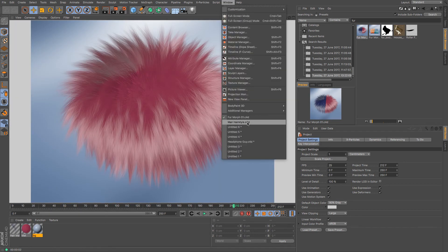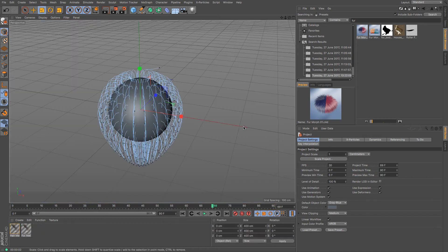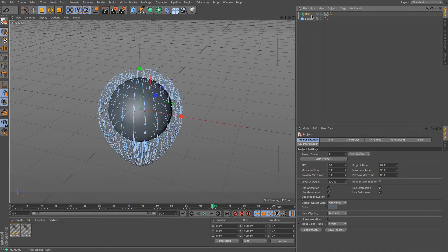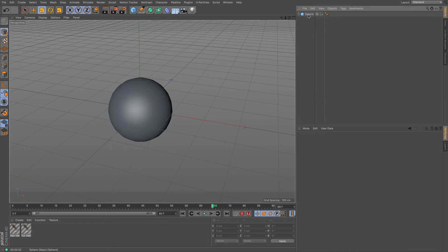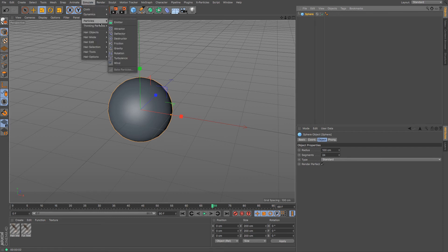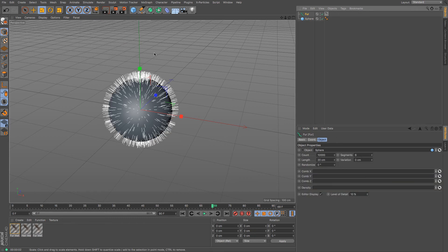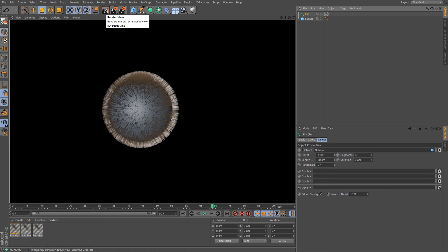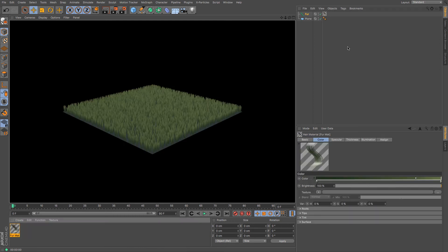Now, there is a fur object in Cinema 4D. I'll just show you that really quickly. There we go. It creates fur, which is a shorter version of hair and less configurable. Most of the time it was used for creating grass.